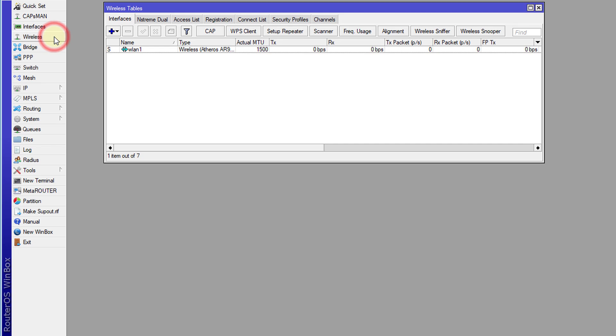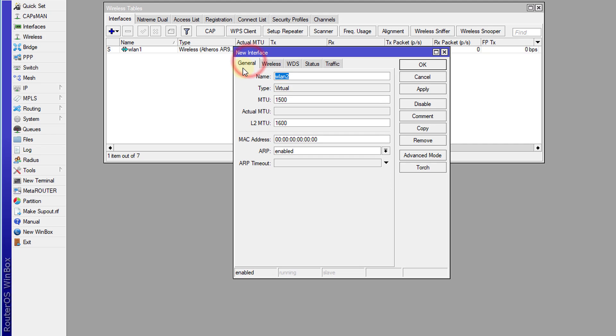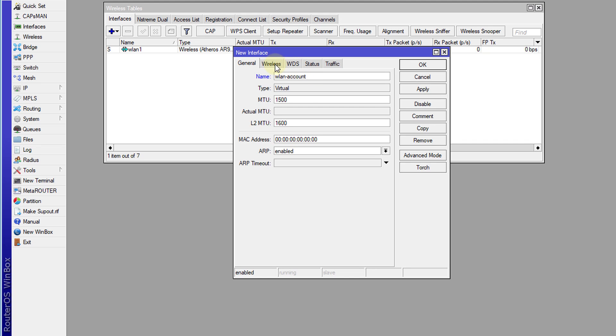So we're going to head over to wireless and I'm going to create two virtual AP wireless access points. The first one that I'm going to create is one for, say, accounts.